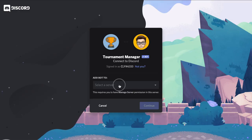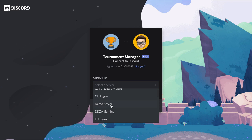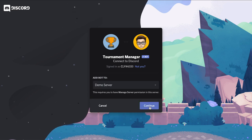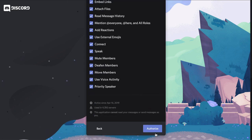Select your server. For this tutorial I will use my demo server. Click continue and authorize the bot.